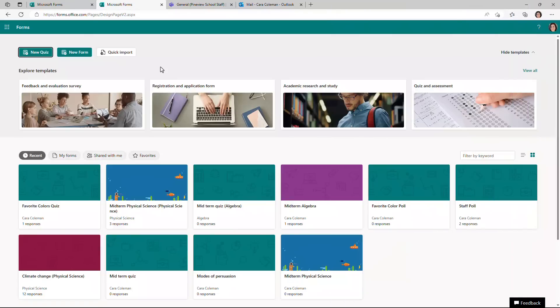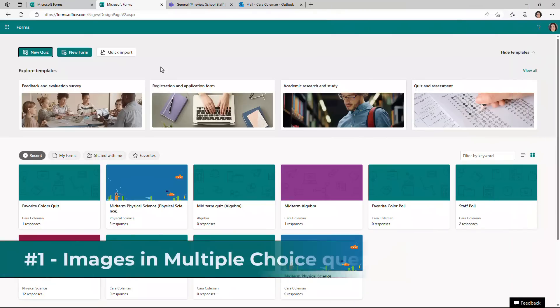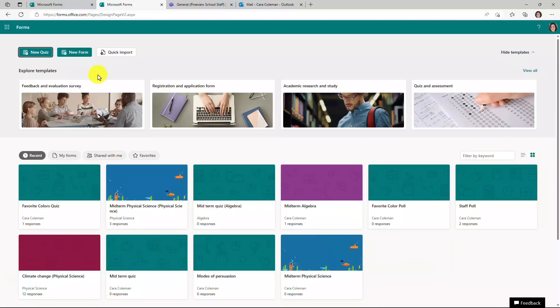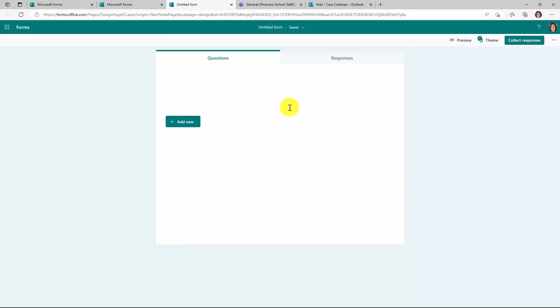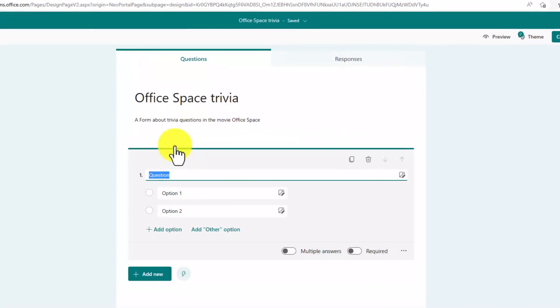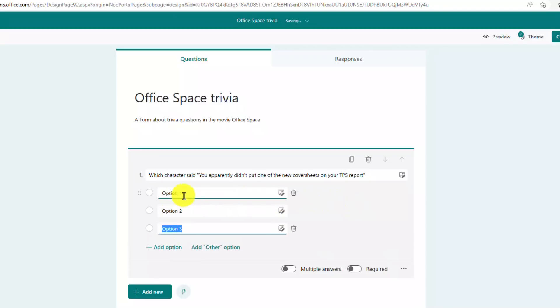I'm here at forms.office.com, signed in, and the first new feature is a long time request and that is support of images in multiple choice questions. I'll click new form here, give my form a title, my office space trivia form. So I will choose choice for multiple choice question and I'll give my first question a title. Which character said you apparently didn't put one of the new cover sheets on your TPS report. Now I'll give three different option choices here. I've added Milton, Bill Lumberg and Peter.